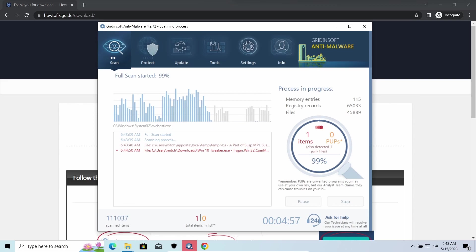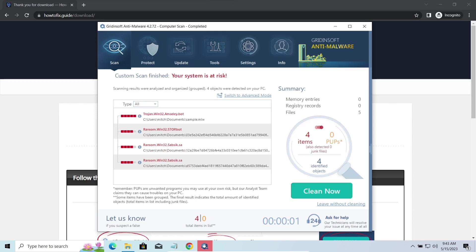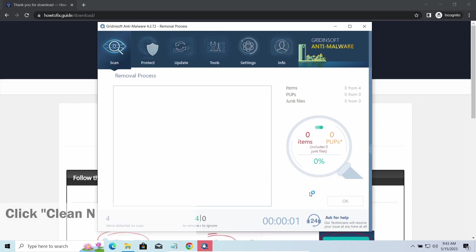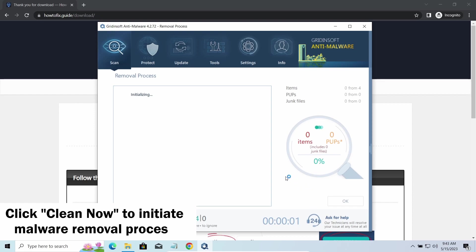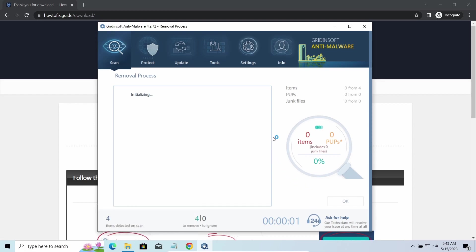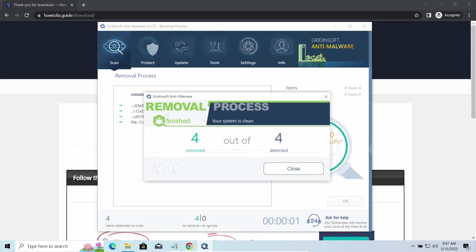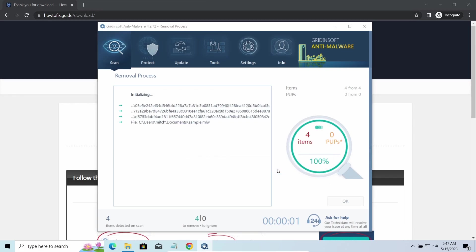While we were talking, GridinSoft program successfully completed its job. It detected all the payloads that appeared during the attack. Click clean now to wipe them out and make your PC clean from malicious programs. Please note GridinSoft Anti-Malware is a malware removal program, not a decryptor. To get your files back, follow the guide at HowToFix.Guide. We will put the link in the description.